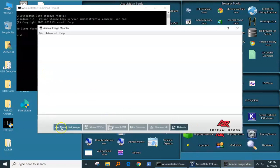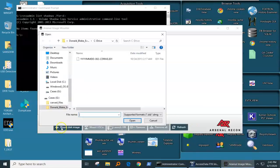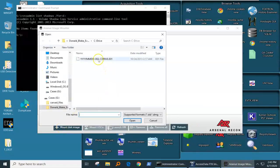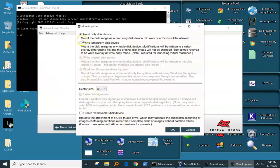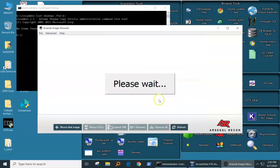However, in comes Arsenal Image Mounter to prove that FTK Imager is a liar, liar, pants on fire. We're going to mount that very same evidence file with Arsenal Image Mounter.